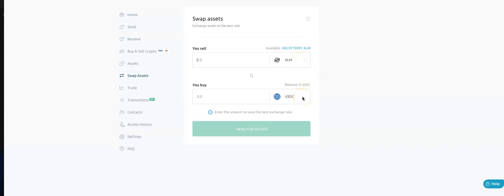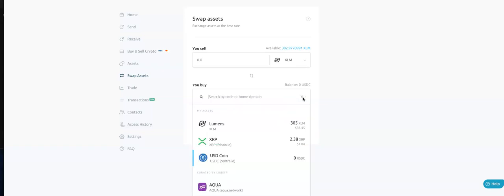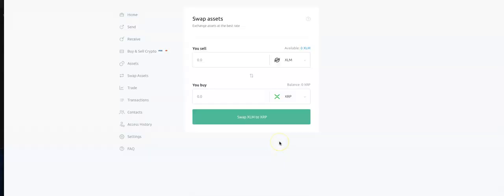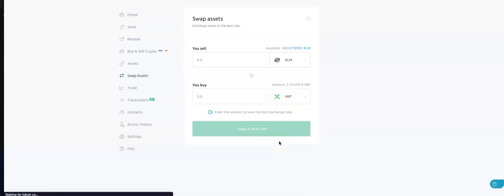So the first thing that we need to do is get ourselves some XRP. Bearing in mind, this is a different XRP than the one that is the native coin on the XRPL. We're going to come down here and we're going to choose this one. If it is not showing here, if you haven't already added it, search by code or home domain. This means by asset issuer code or home domain. What I'm going to do is I'm going to actually link in the description the videos to setting up your Lobster wallet, setting up an asset, a trust line and buying your first crypto. But we are just going to pick the F-chain one, which is this one here. As you can see, I've used it before.